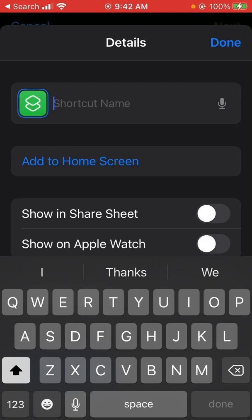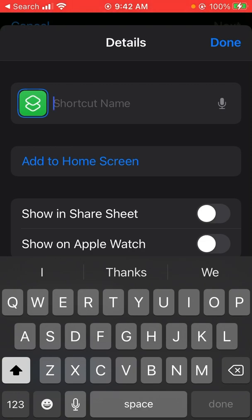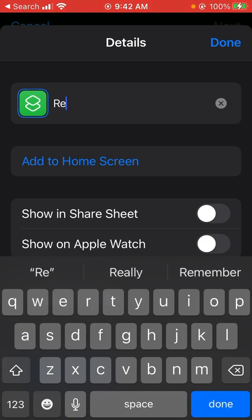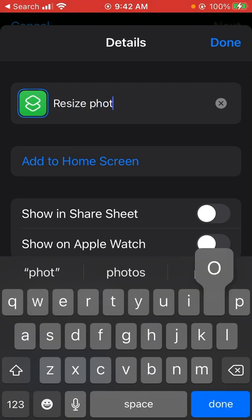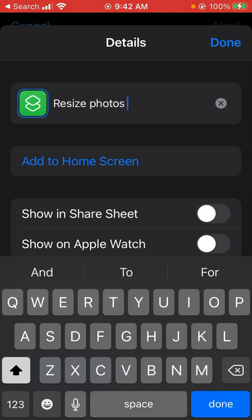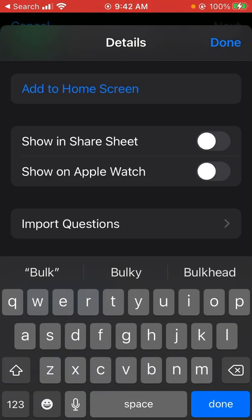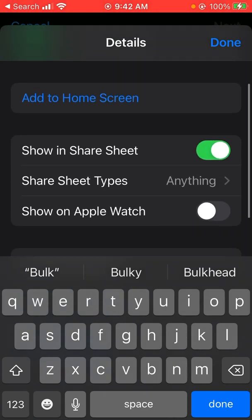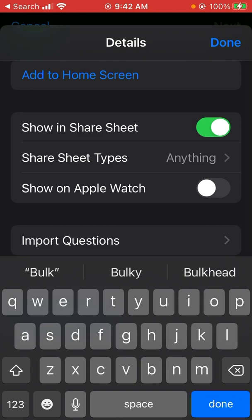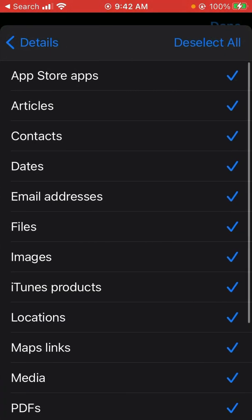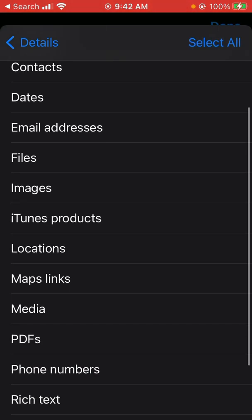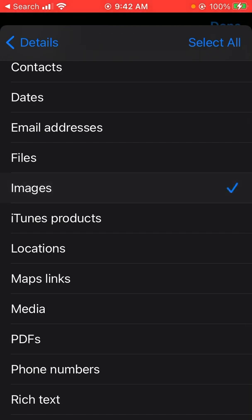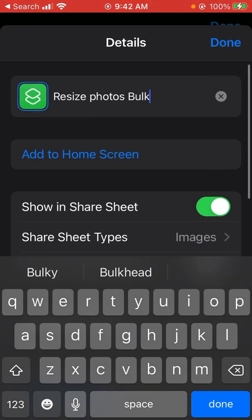I'm just going to call this one resize photos bulk. We want to show this in the share sheet, so we'll enable that. At this point in time, share sheet types says anything. If we hit that, click on deselect all in the top right corner and go down the list and look for images and select that. Head back.